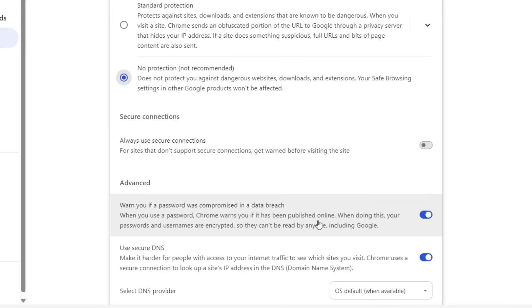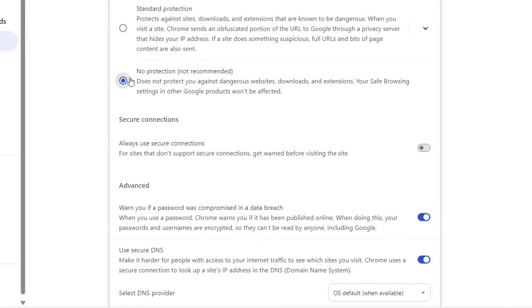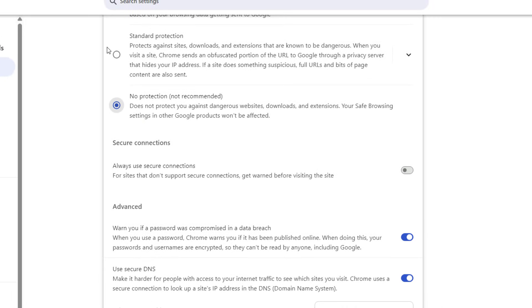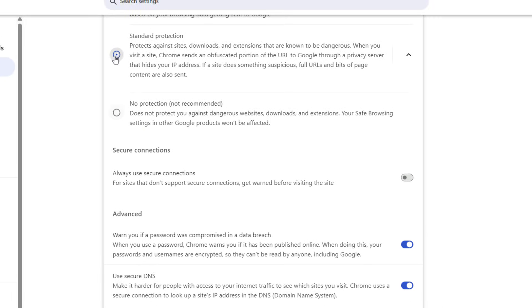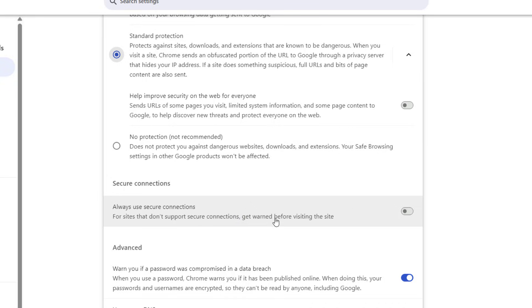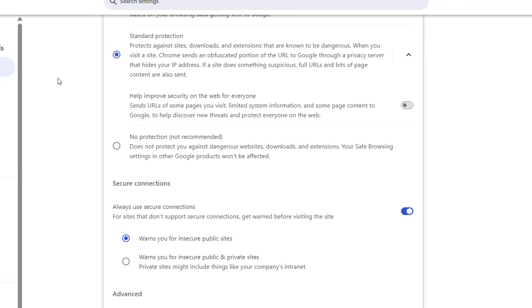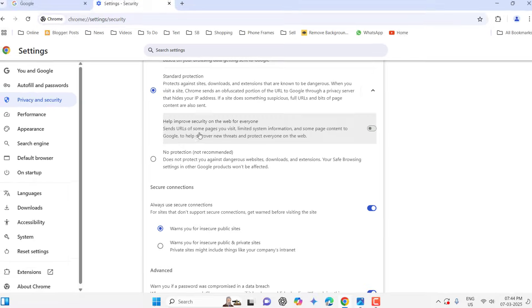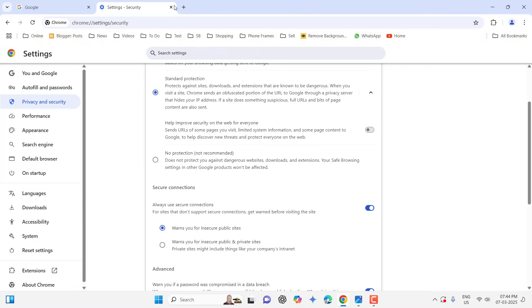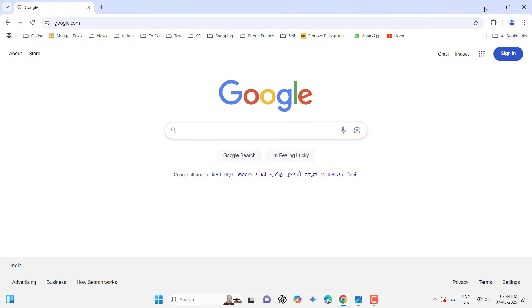But after you browse your website, again go to the Security and then simply check on the standard mode and turn on your secure connection. This is a good thing because this will protect your PC from dangerous websites and downloads. After you browse and complete your website you can undo this setting. This is the second and powerful method.